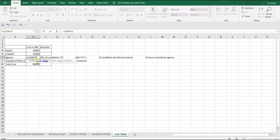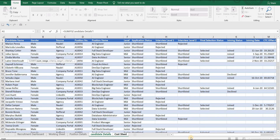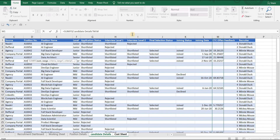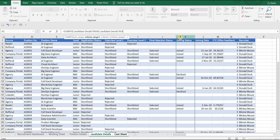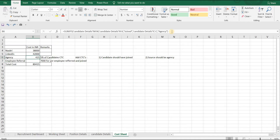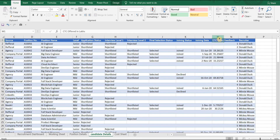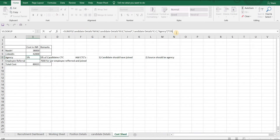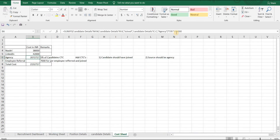The formula is: =SUMIFS(sum range, criteria range 1, criteria range 2). The sum range is the CTC column — the column for which we need to calculate the sum. Criteria range 1 checks the candidate's joining status, which should be 'Joined'. Criteria range 2 checks that the source should be 'Agency'. Then multiply by 5%. Since our offered CTC is in lakhs, we multiply the amount by 1 lakh. We now have the amount which is 5% of CTCs where candidates joined through agencies.